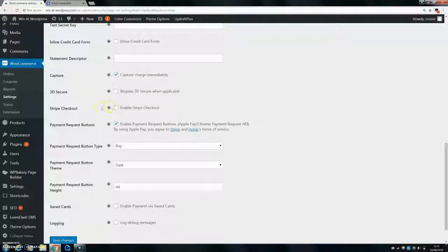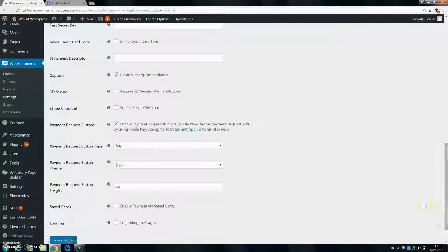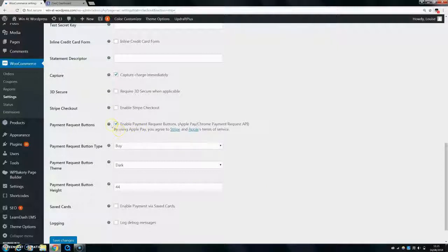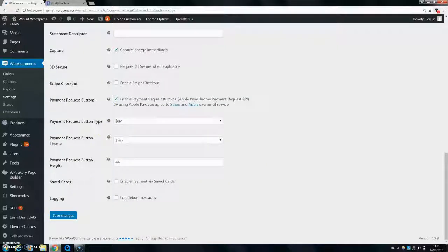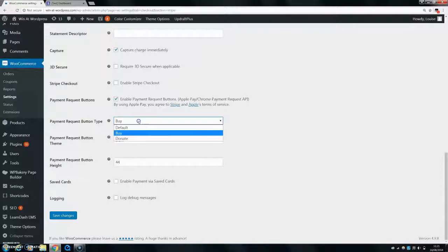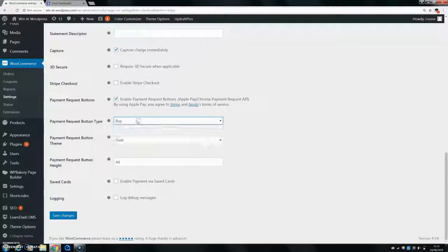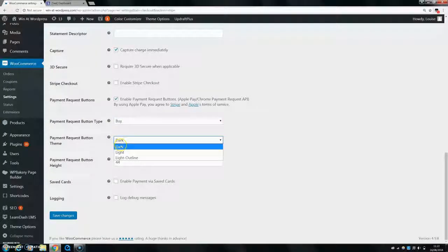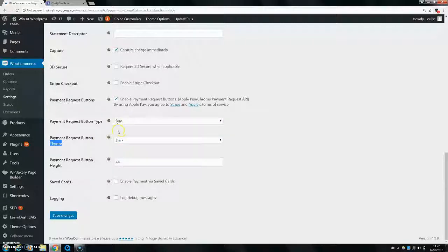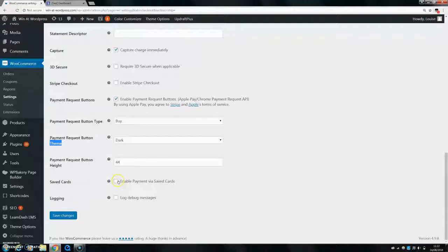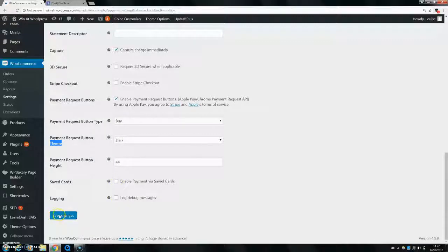Payment request buttons, you can leave that, and then the payment request button is going to say buy, and then you can have what way you want the payment request button to look, the height of it, and then you can enable payment via saved cards if you'd like, and then log debug messages if you'd like.